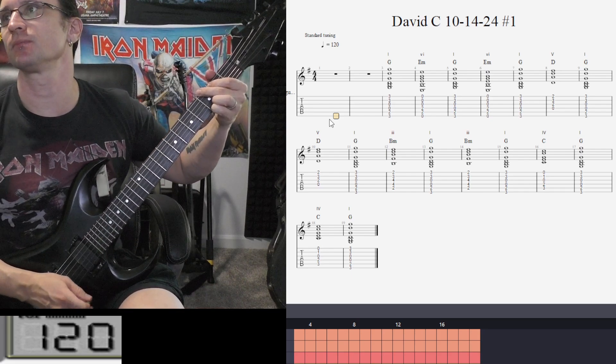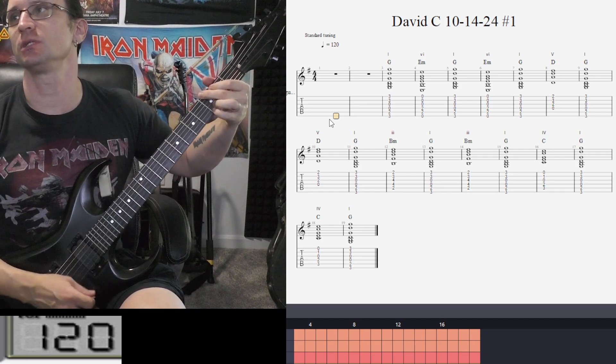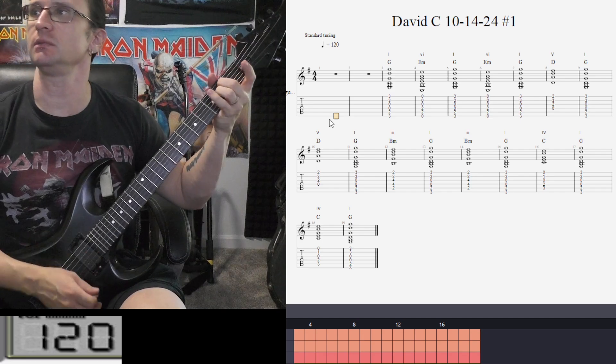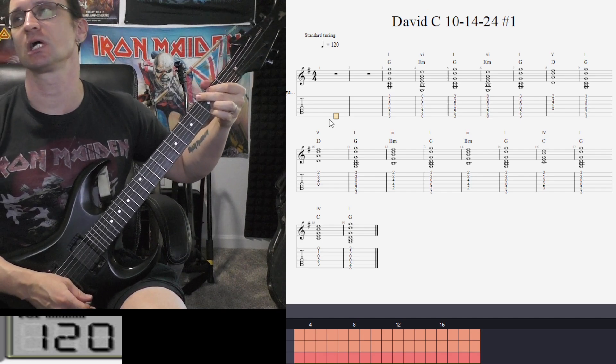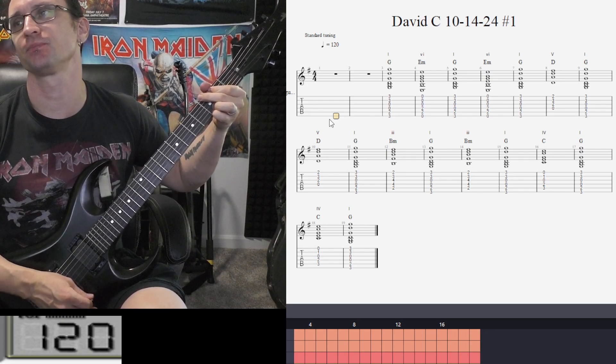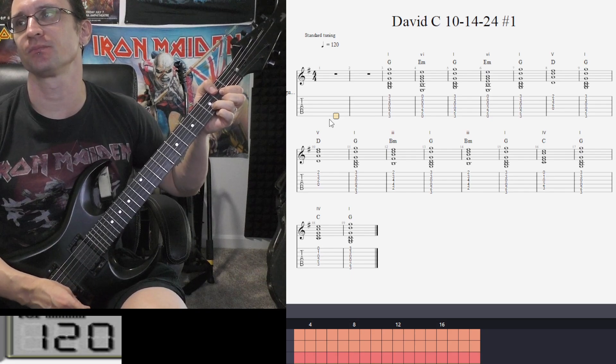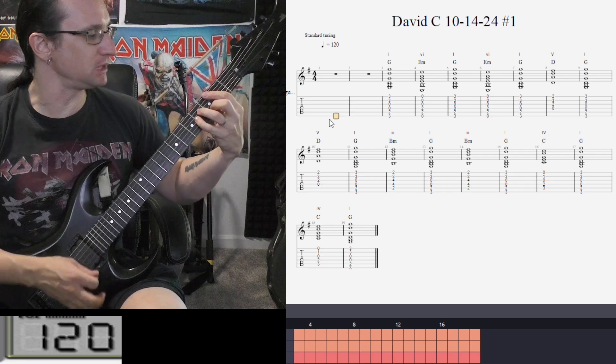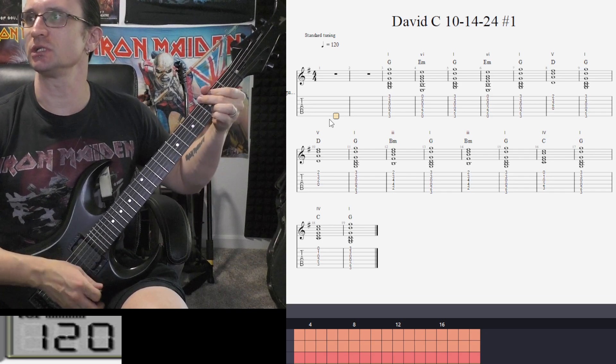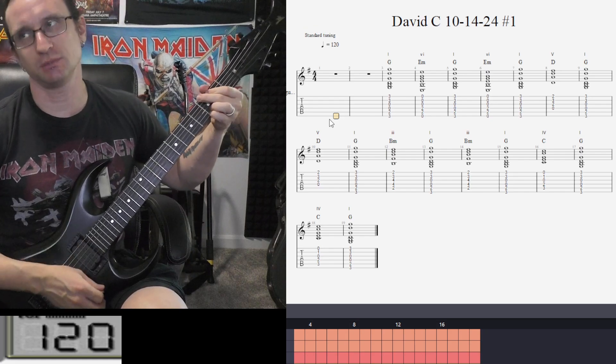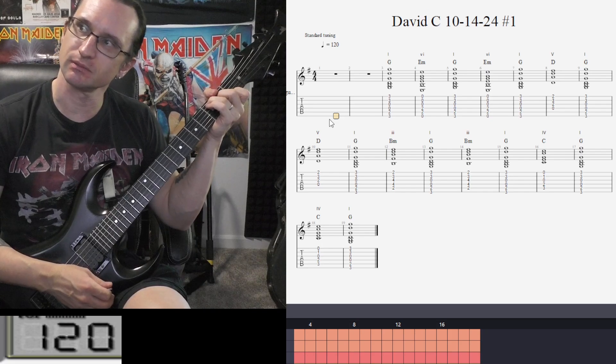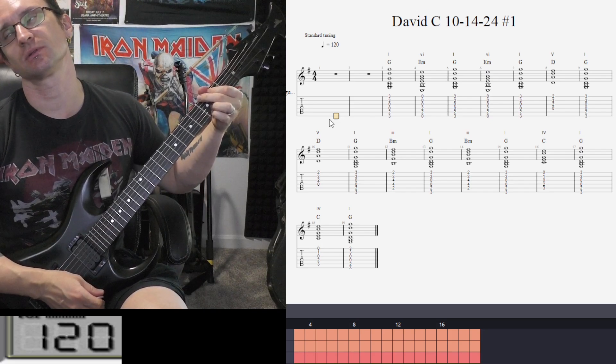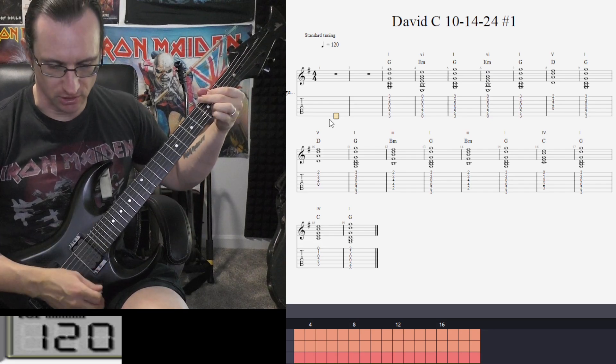G major, E minor, G major, E minor, G major, D major, G major, D major, G major, B minor, G major, B minor, G major, C major, G major, C major, G major.